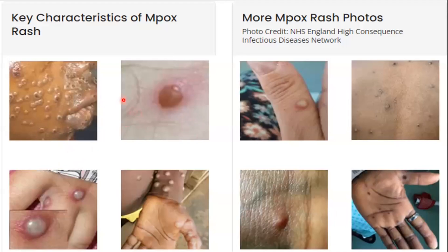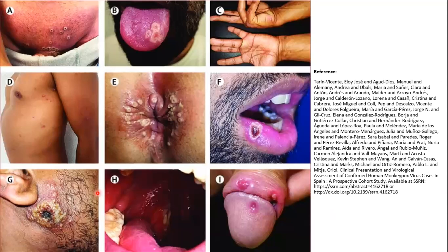This image shows the monkeypox lesion on the face, hands, and other parts of the body. Another picture shows involvement of mucosal surfaces including the genital areas, tongue, anus, lips, penis, and oral cavity.